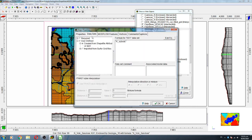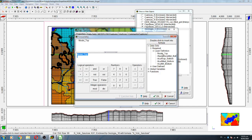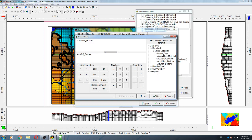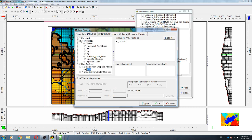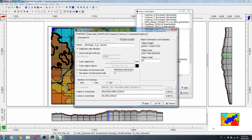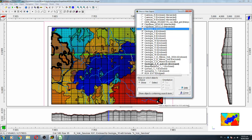Geology four is a volcanic rock. It will be named 'volcanic rock' and will be below the alluvial to the end of the model. We go to Hydrology Kx and apply this as well.